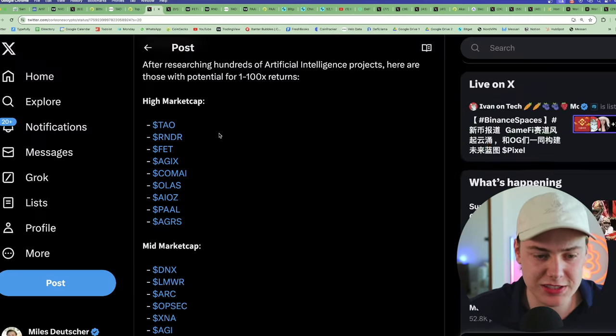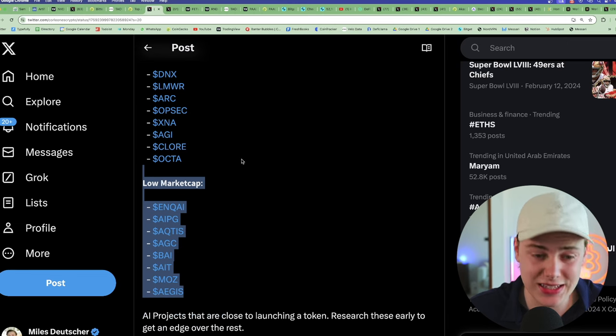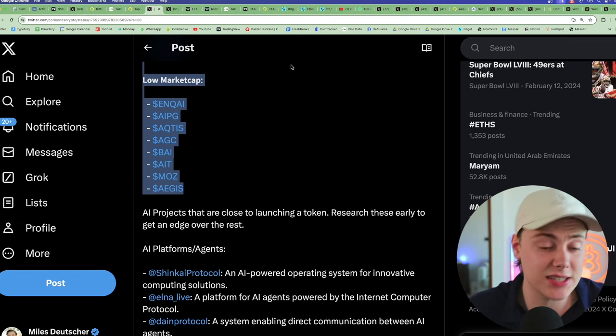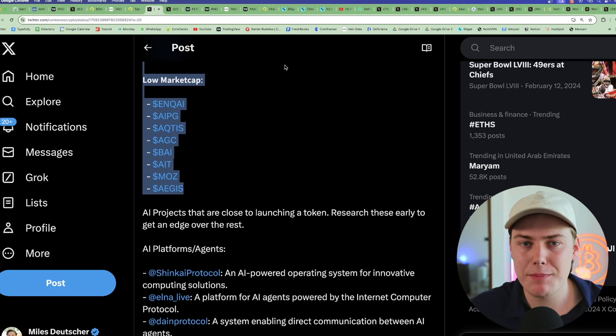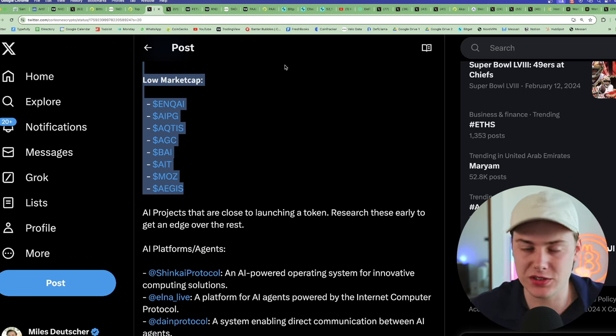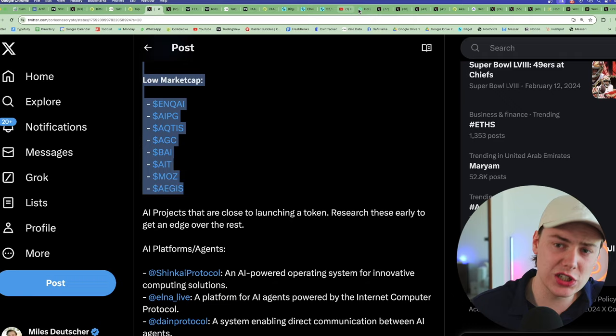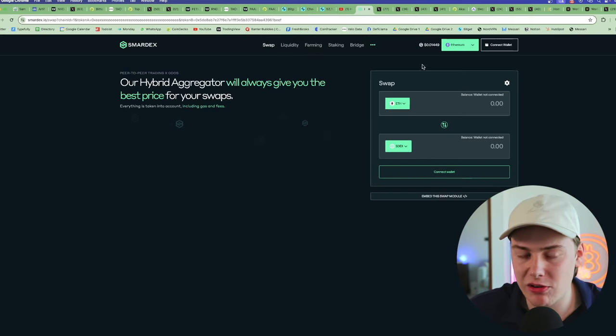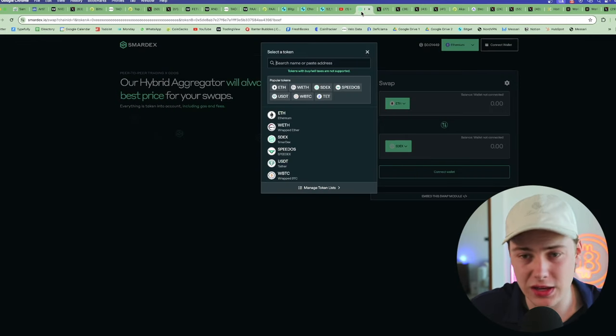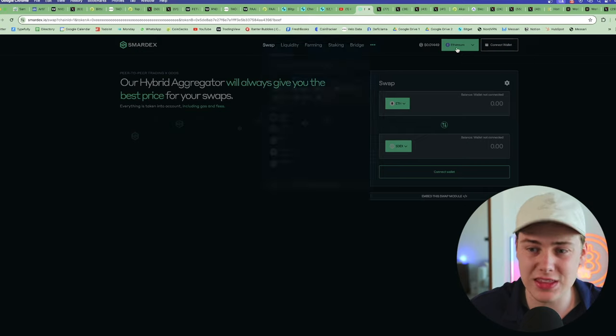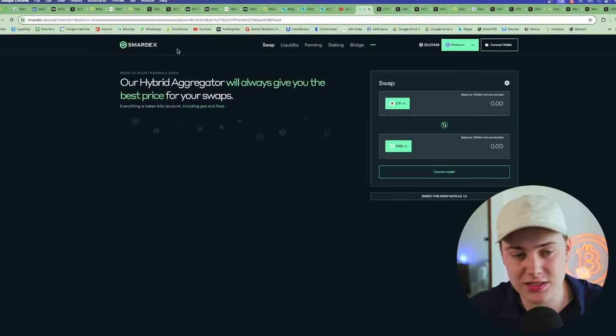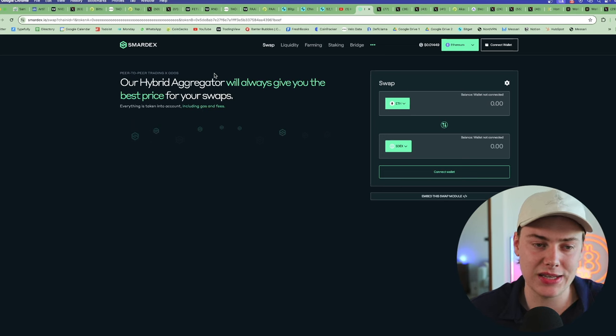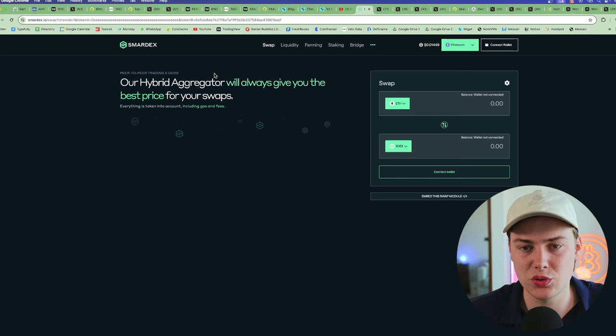If for example a coin that you really want to trade isn't listed, especially some of these ones that are lower in market cap and you still want to trade these, you're probably going to need to use a DEX. Your best bet is probably to use an aggregator like SmartDEX, where you can essentially enter the contract address that you can get from CoinGecko or their official website. And you can swap across Ethereum, Arbitrum, Polygon, BNB, and Base. SmartDEX will actually aggregate for you to give you the best price for your swaps in crypto.